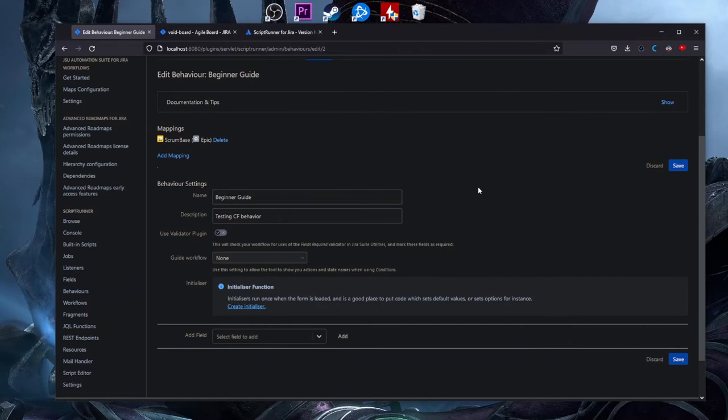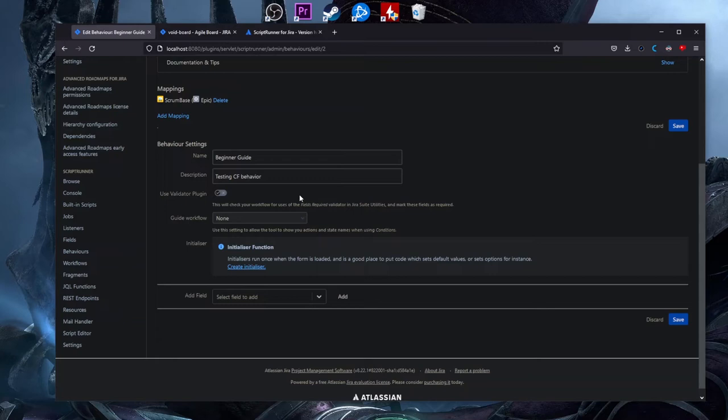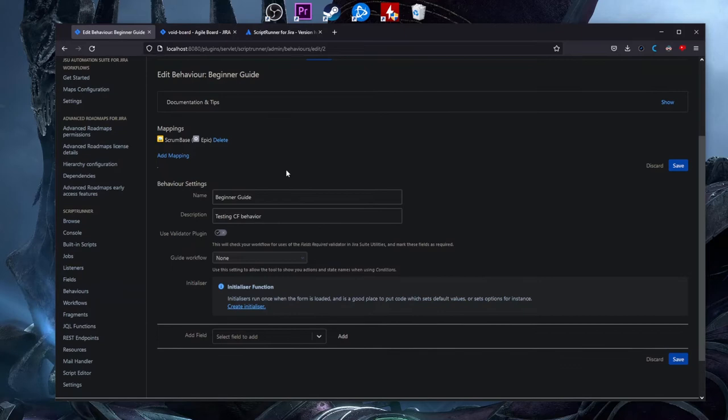Now it's not saved — you need to click the Save button in order to save it. Whatever customization you are doing on a specific behavior, you need to click Save for it to be saved; it doesn't save automatically. In the mapping, we have 'Scrum Base' and the issue type 'Epic.'